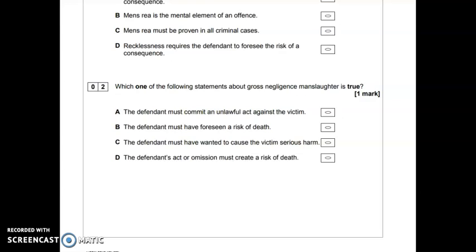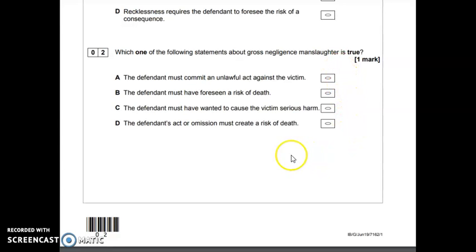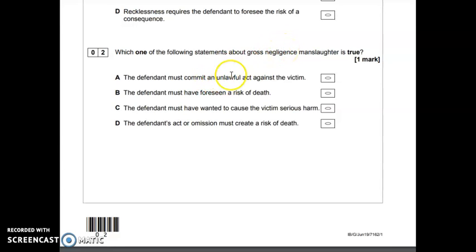Let's take a look at the next multiple choice question. Number two: which one of the following statements about gross negligence manslaughter is true? So this time we're looking for the correct answer — there'll be some false options and one true option to find. Option A is that the defendant must commit an unlawful act against the victim. Hopefully you've spotted that's false, because we're talking about gross negligence manslaughter, not an unlawful act.